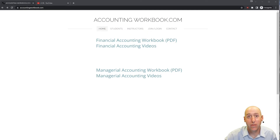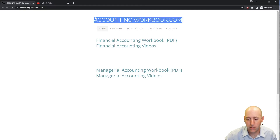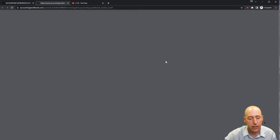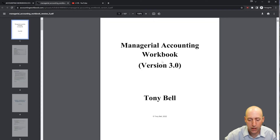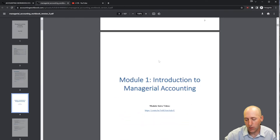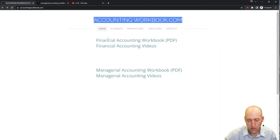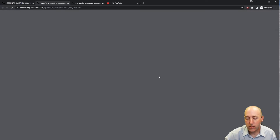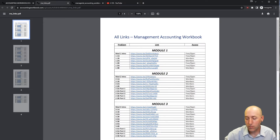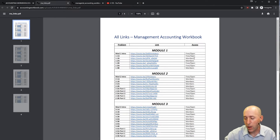All of the problems I work through in my videos can be downloaded from accountingworkbook.com. If you'd like a copy for yourself, just click the PDF link and you can download a copy to your computer. Also found on the website are links to all of my accounting videos — not just the ones here on YouTube that are publicly listed, but also members-only videos.